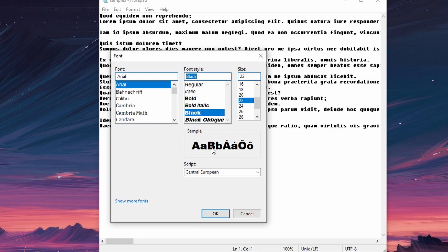Once you finish making font selection, click on OK to save and apply changes.